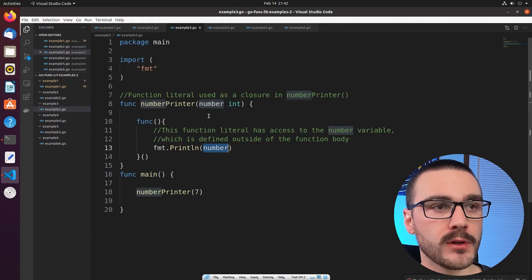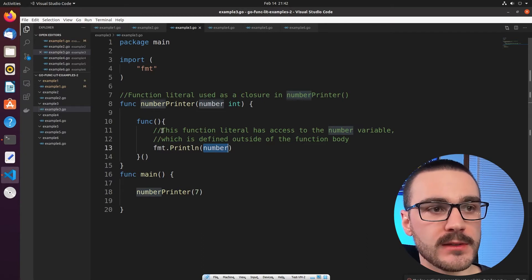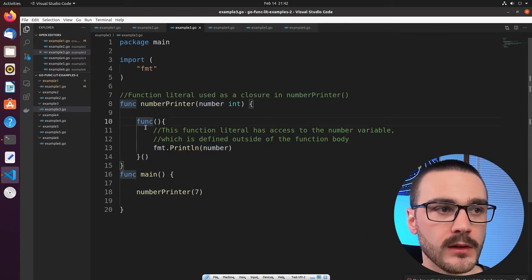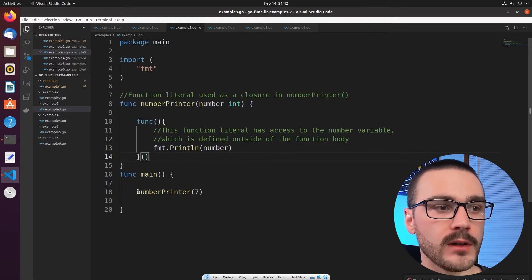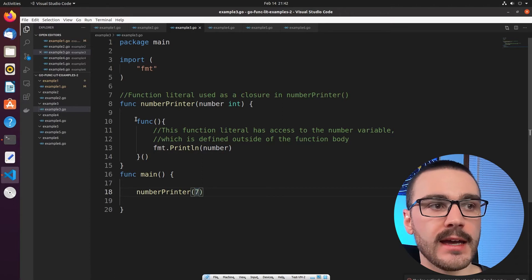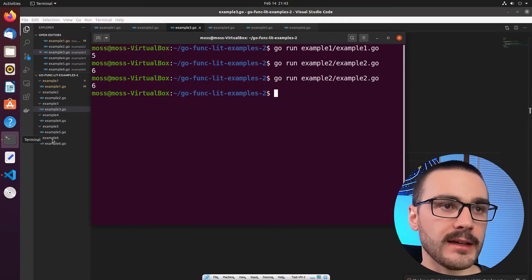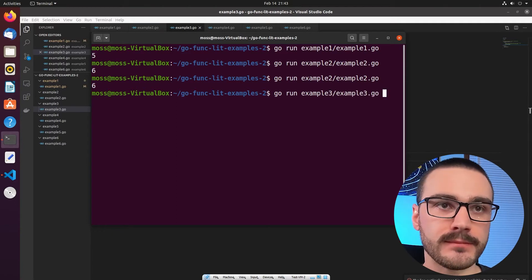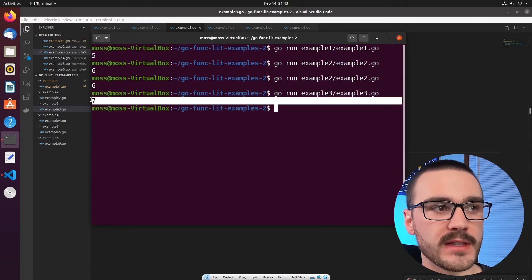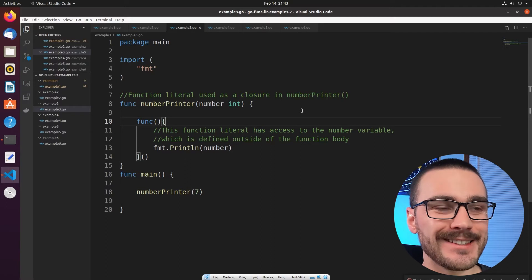When `numberPrinter` gets called with a number as input, that number is printed out inside the function literal's body. The function literal is invoked after its declaration. In the main function we call `numberPrinter` with the number 7, and inside the body of the function literal we print out 7. Looking at the command line, it prints out the number 7 — pretty simple, though not a very complex example.